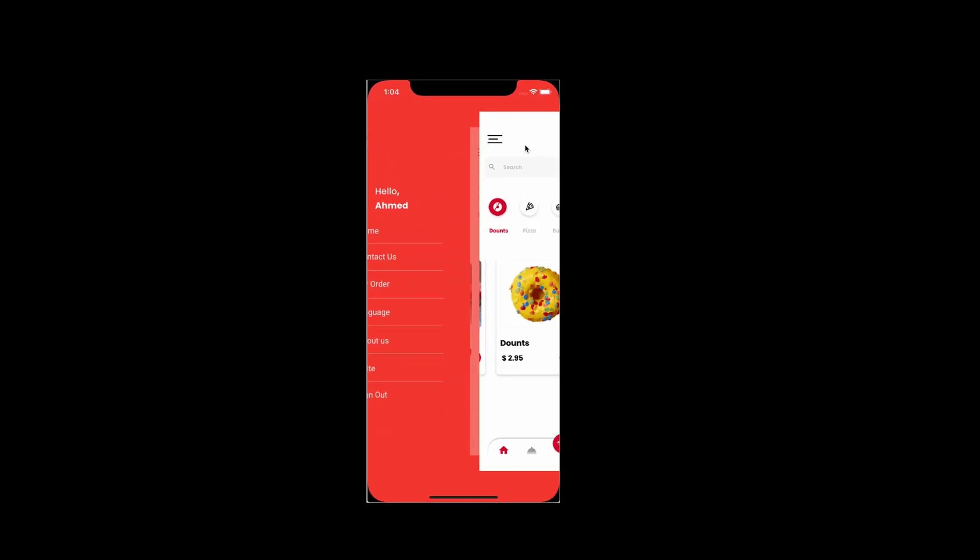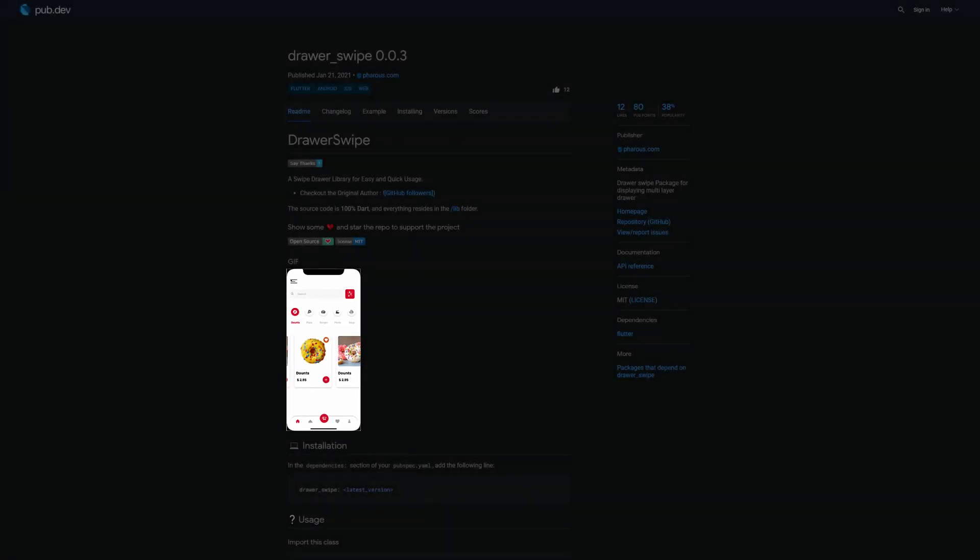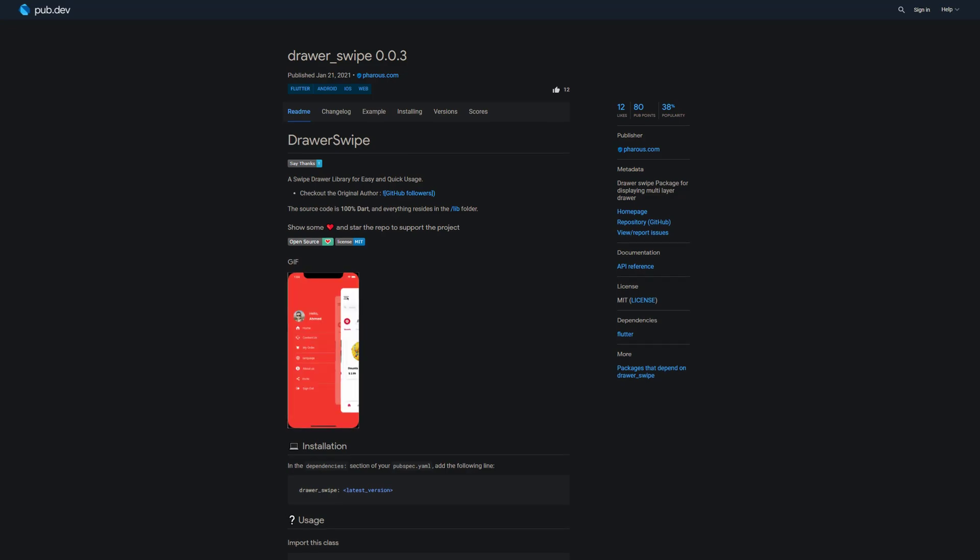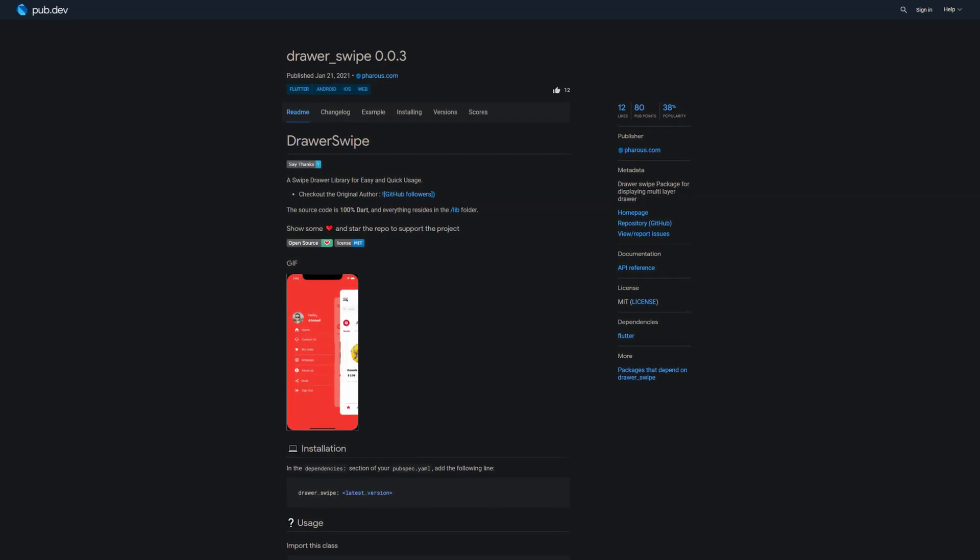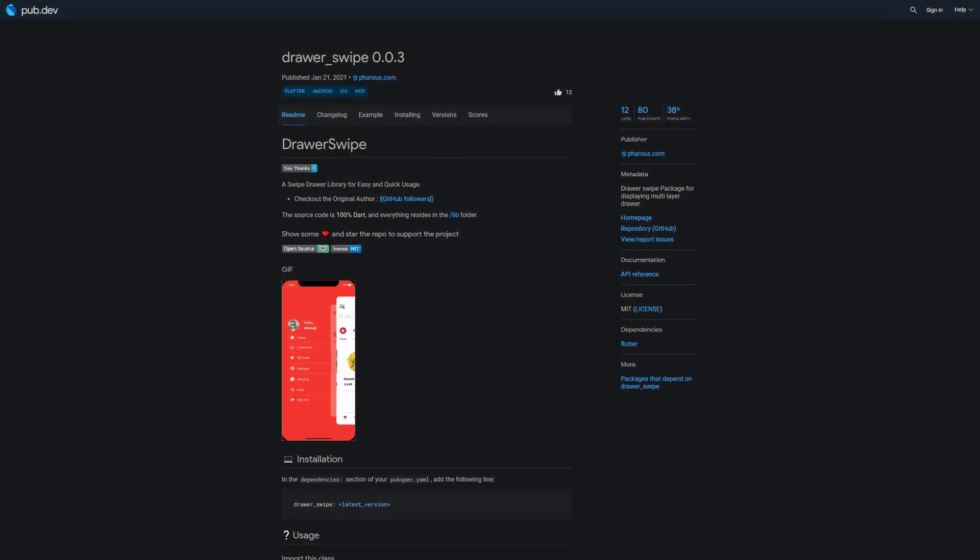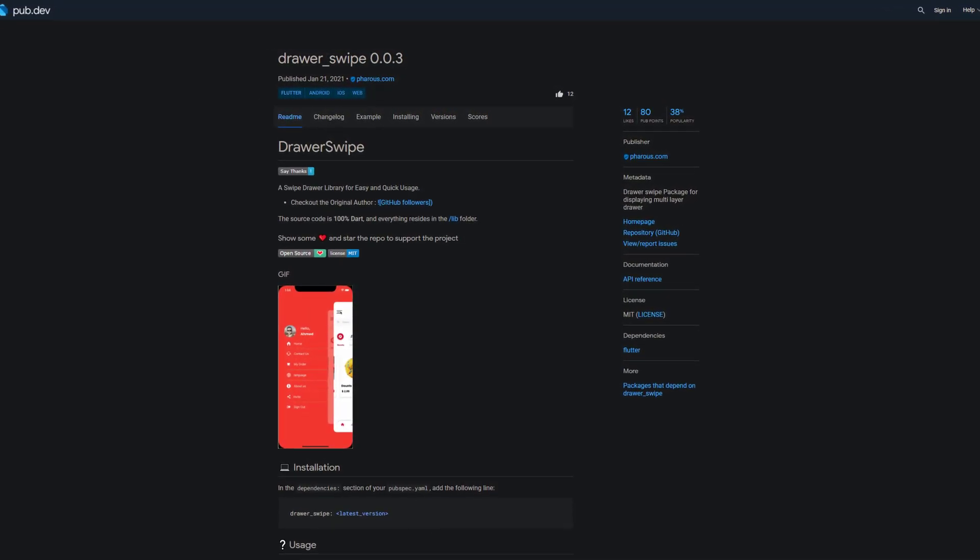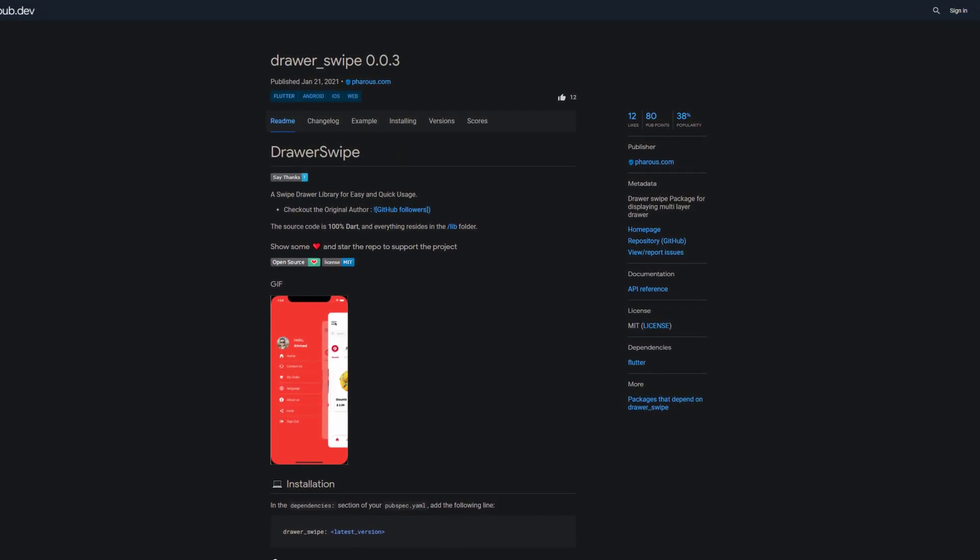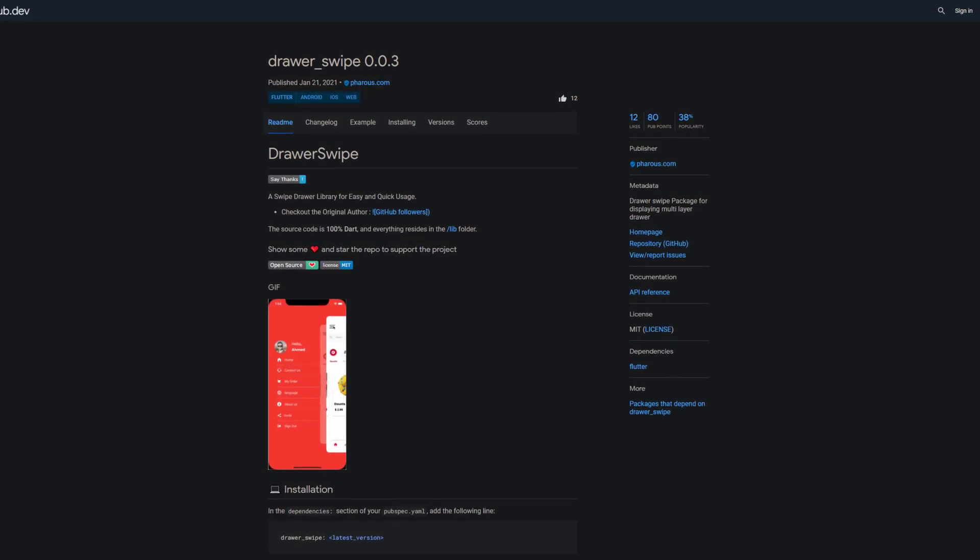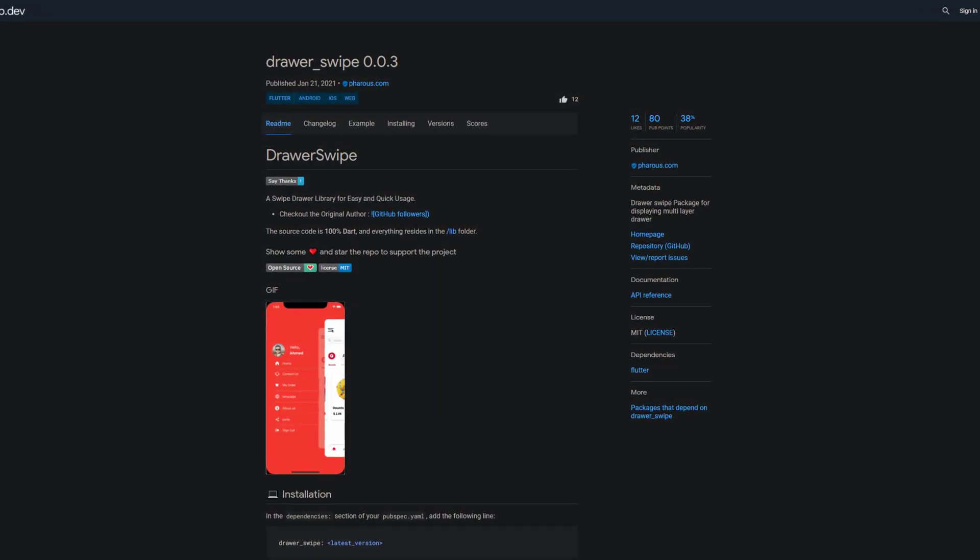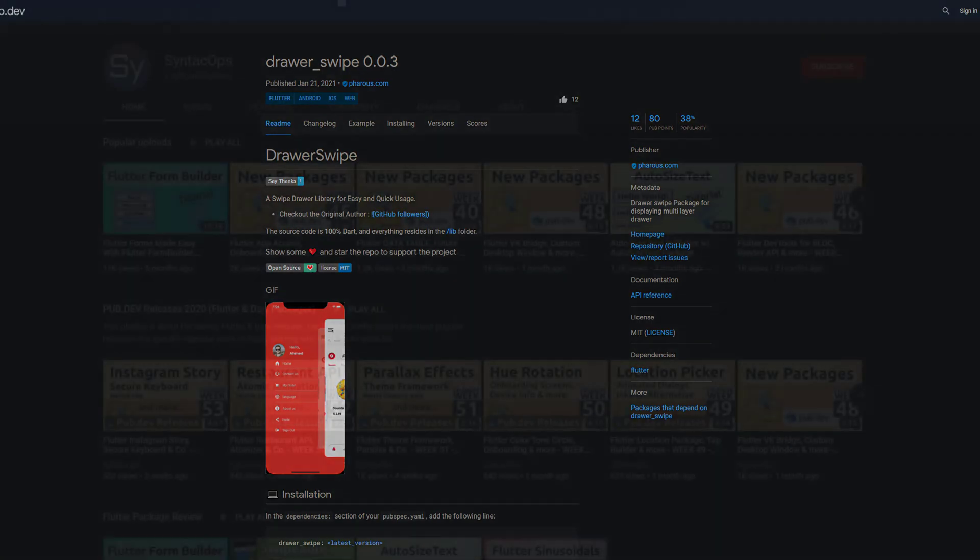In calendar week 1 the animated drawer package was in second place, and another package of the same type made it to the first place this week with 12 likes. Let me introduce you to DrawSwipe, an easy and quick swipe drawer library for displaying multi-layer drawer. Core of the package is the swipe drawer widget which you can freely customize according to your needs.